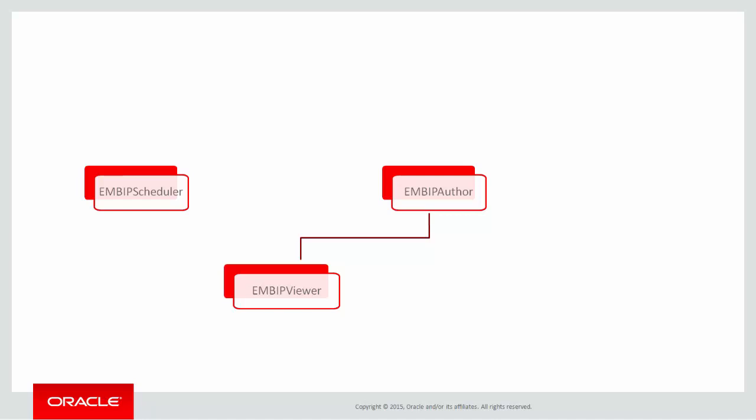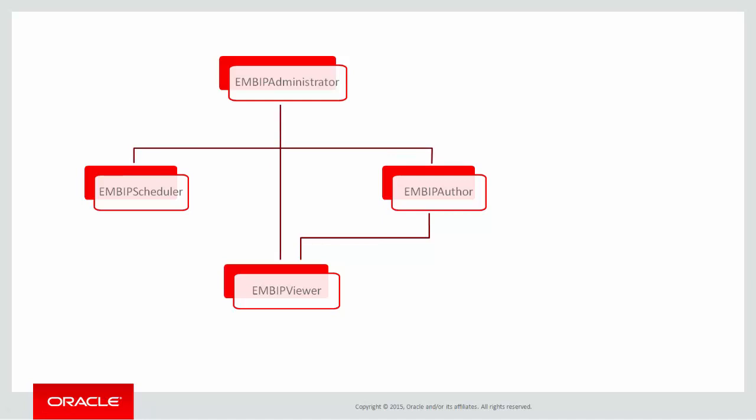At the top of the hierarchy is the EM BIP Administrator role. In a non-LDAP Cloud Control environment, Super Administrators automatically receive this role to allow them to perform initial setup tasks. All of the other roles are included in the EM BIP Administrator role.